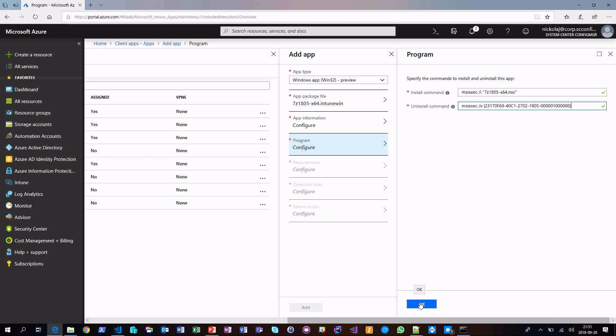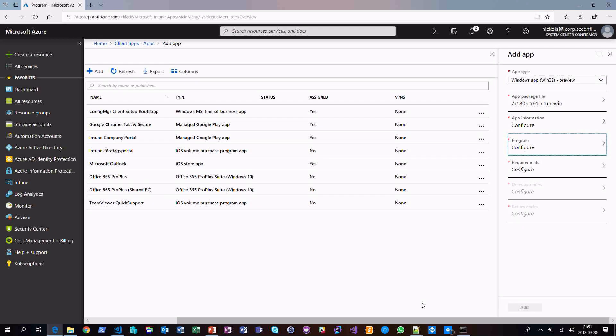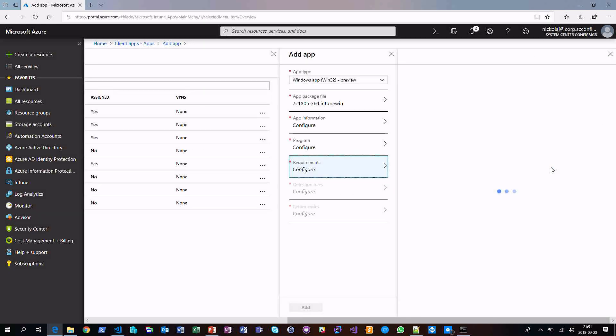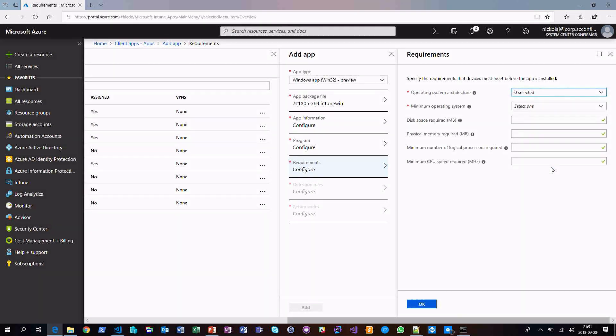In the blog post, an MSI was used. In this demo, an EXE is being used, specifying the forward slash S flag for silent installation. This just shows the difference between having an EXE that you want to install versus having an MSI.